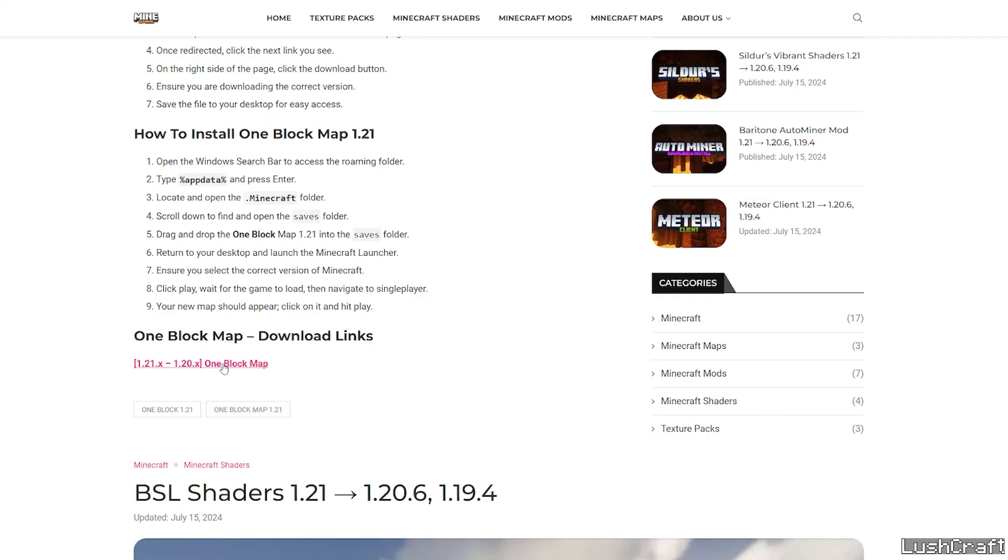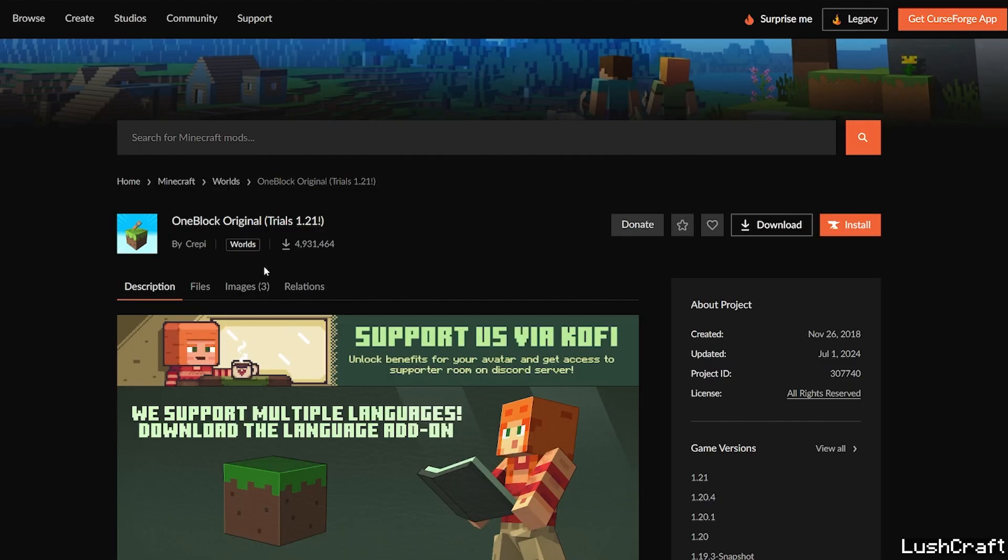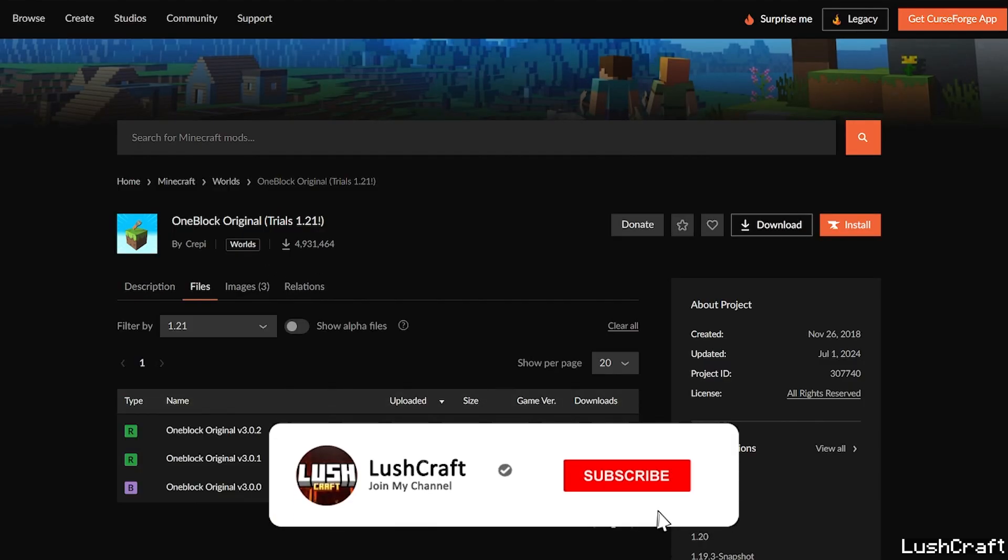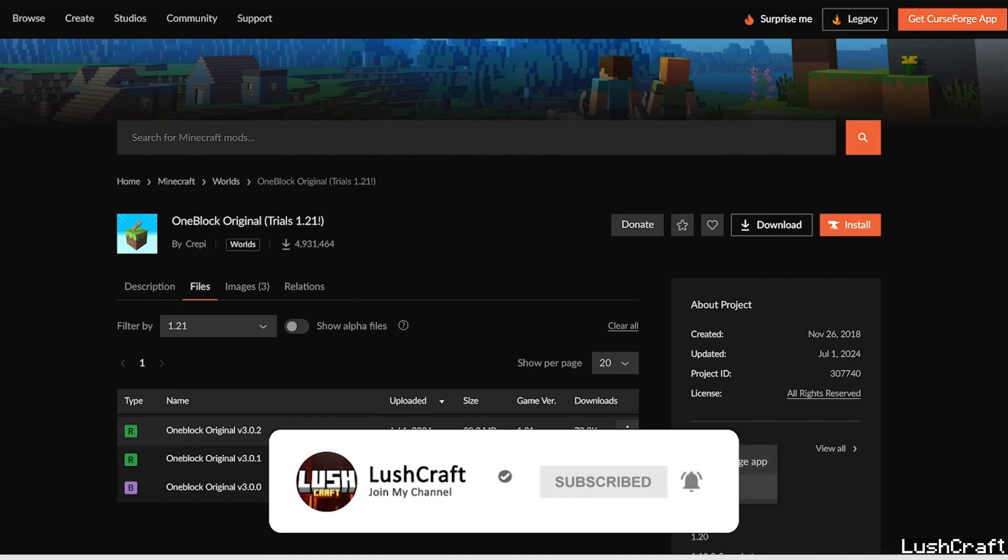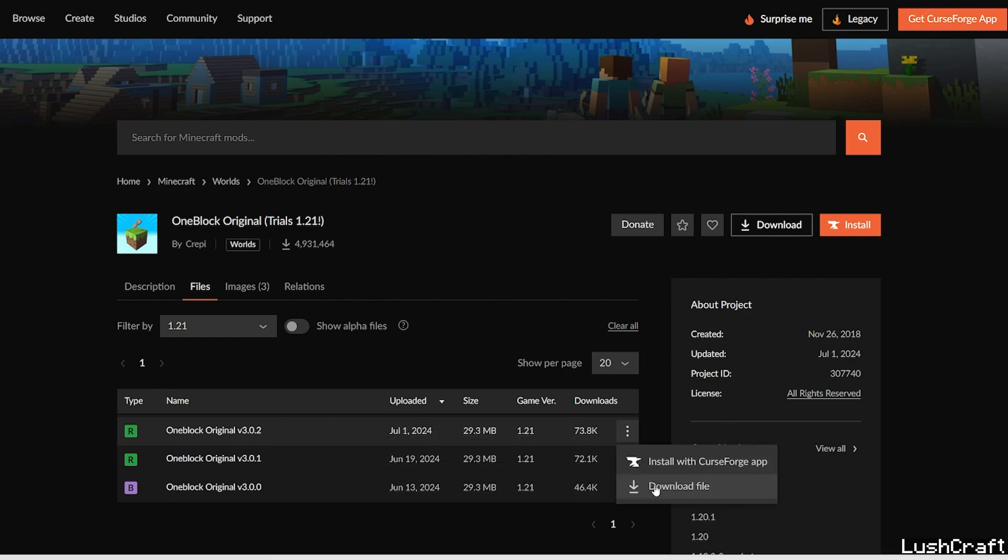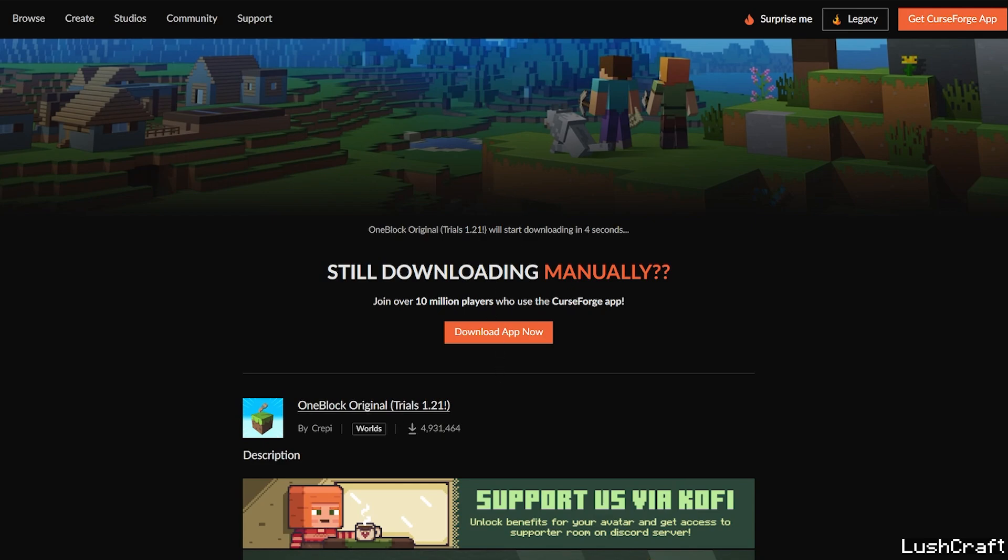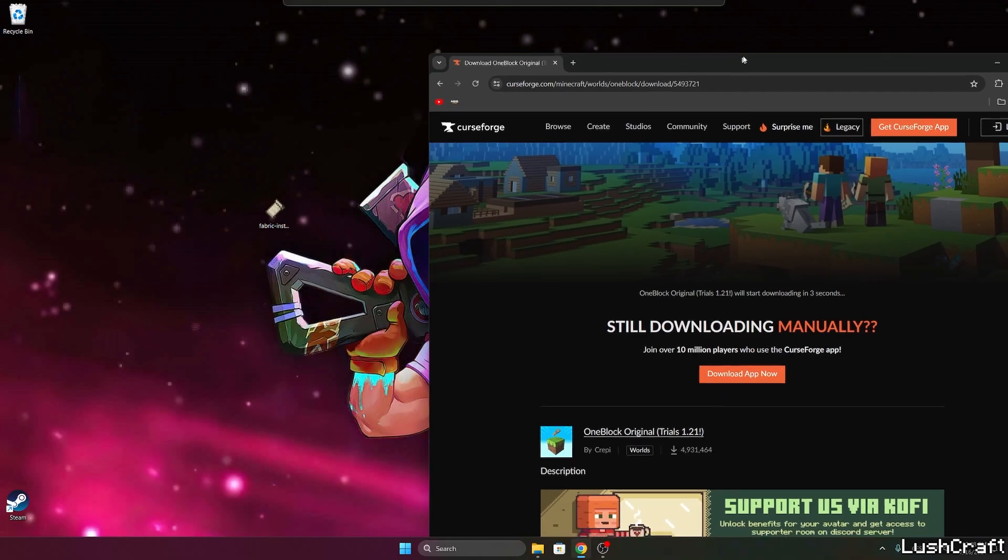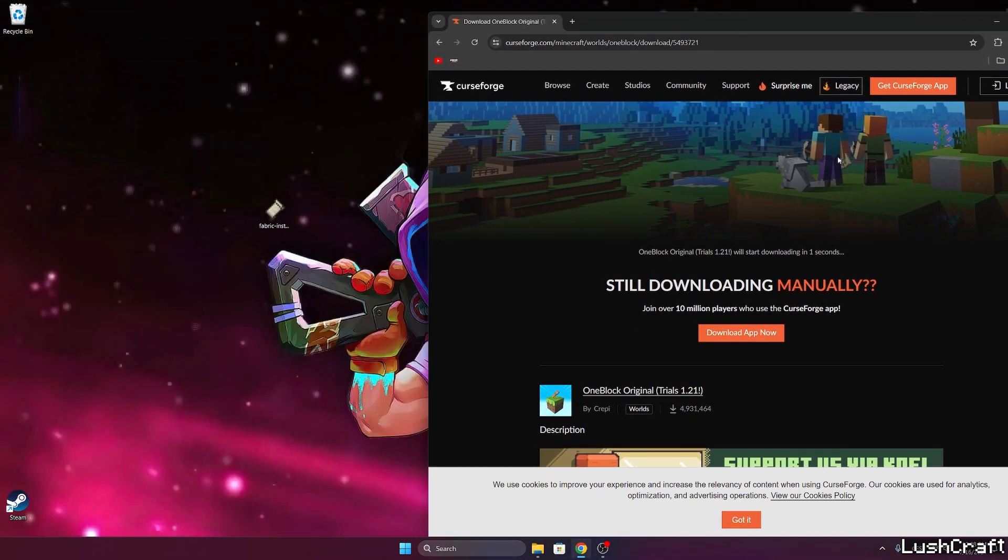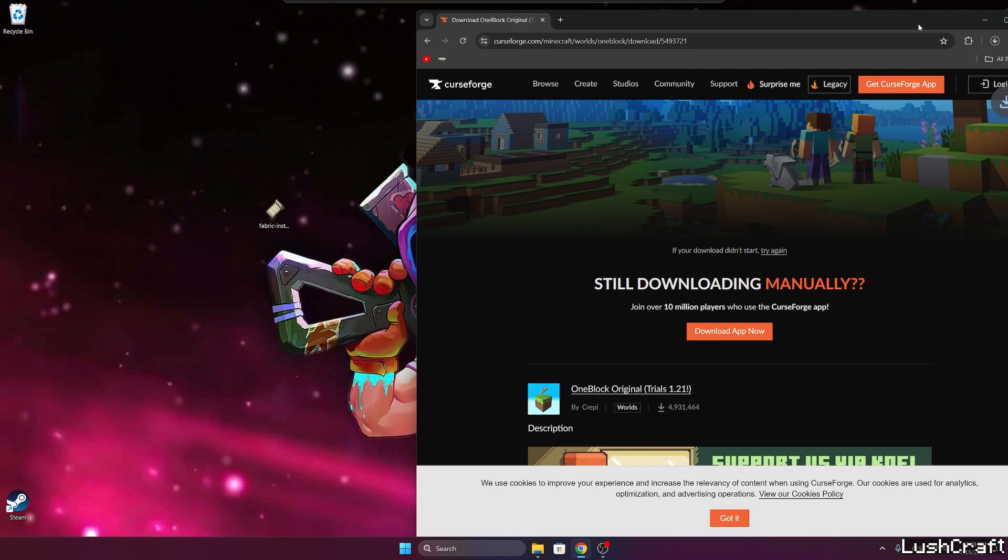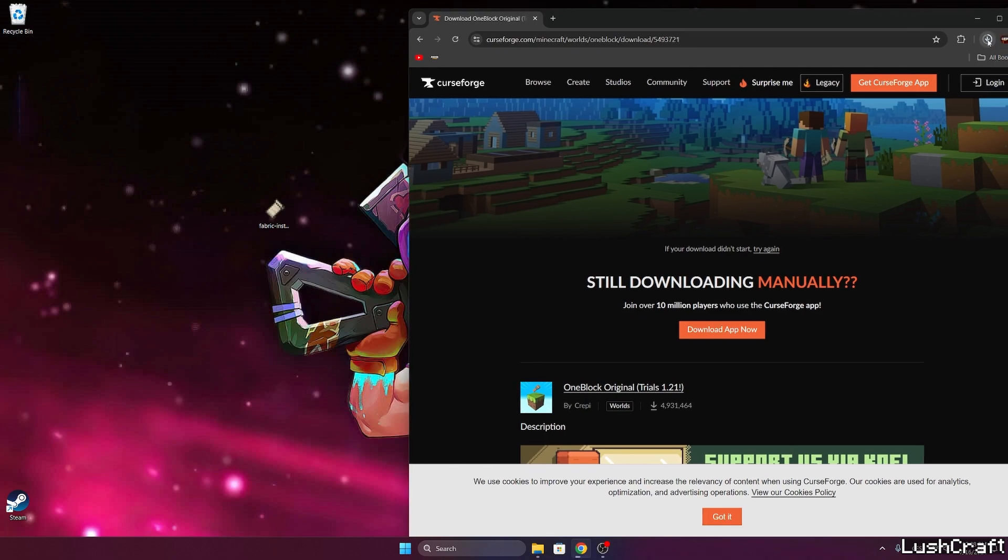If you don't want, just scroll down to the download links and click on the One Block map download link. Now in here, go to the 1.21 versions and hit the three dots in here and make sure you choose the download file.